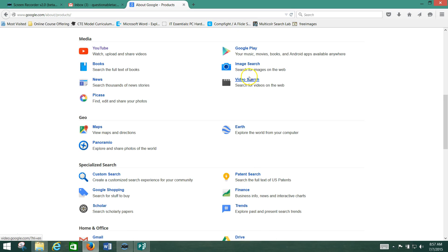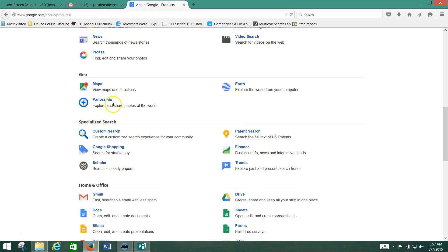They have Google Play for music, movies, Picasa for editing and sharing photos.